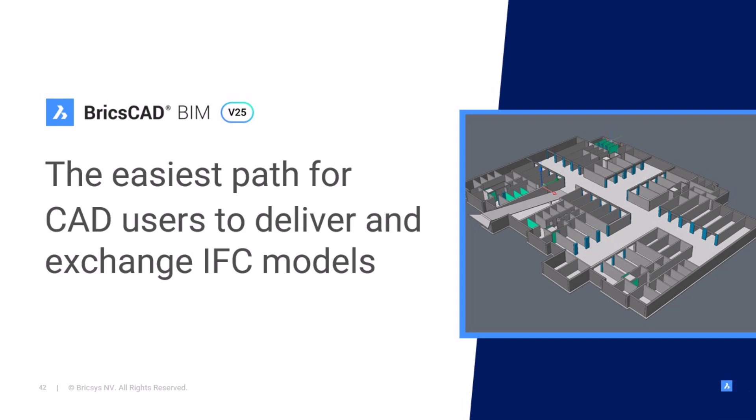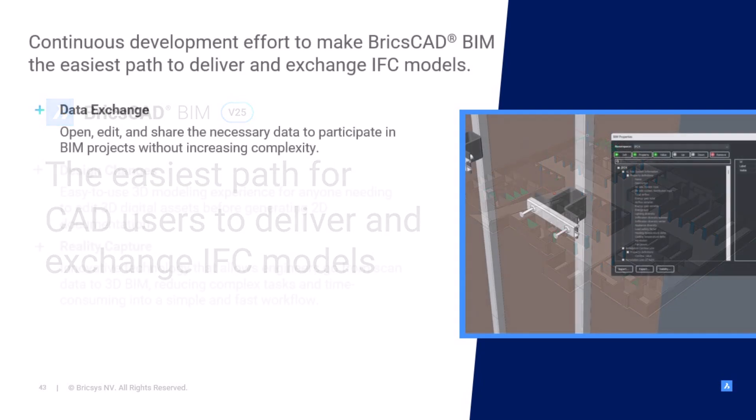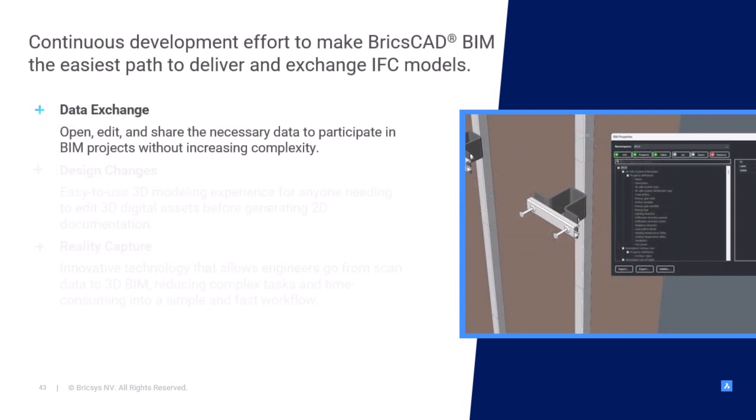BricsCAD BIM is the easiest path for CAD users to deliver and exchange IFC models. For this V25 release, three key workflows were the main drivers for us.